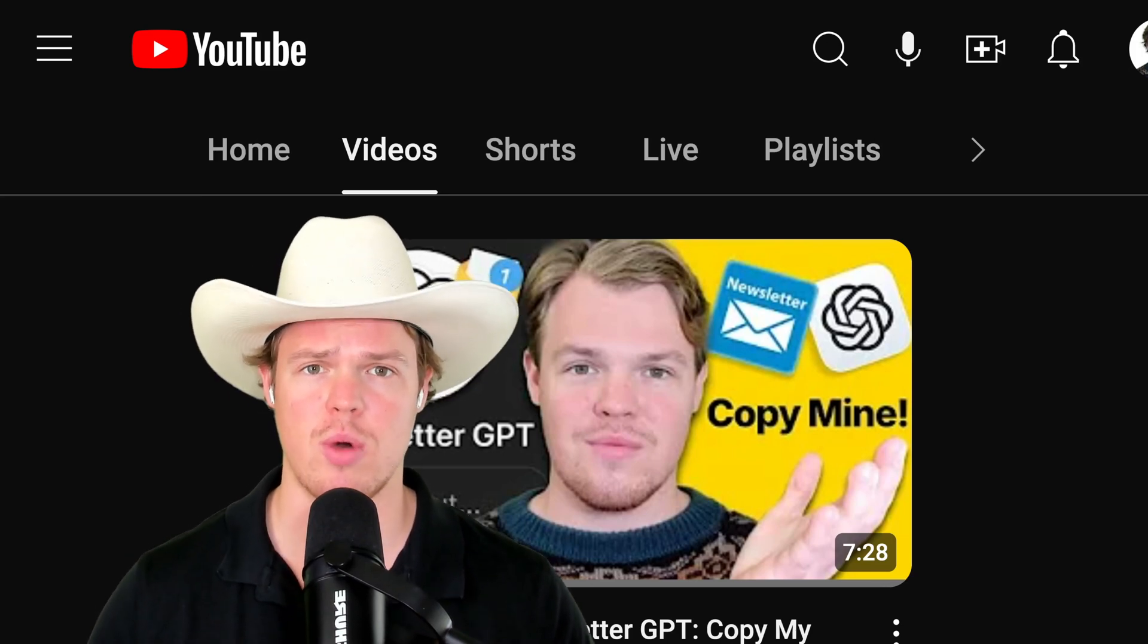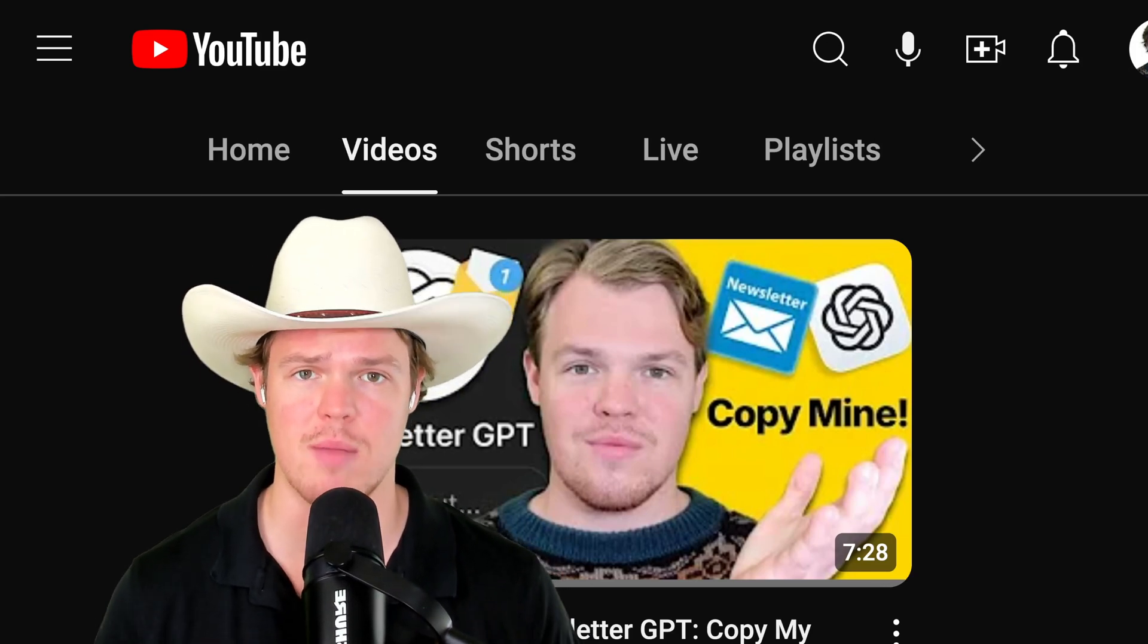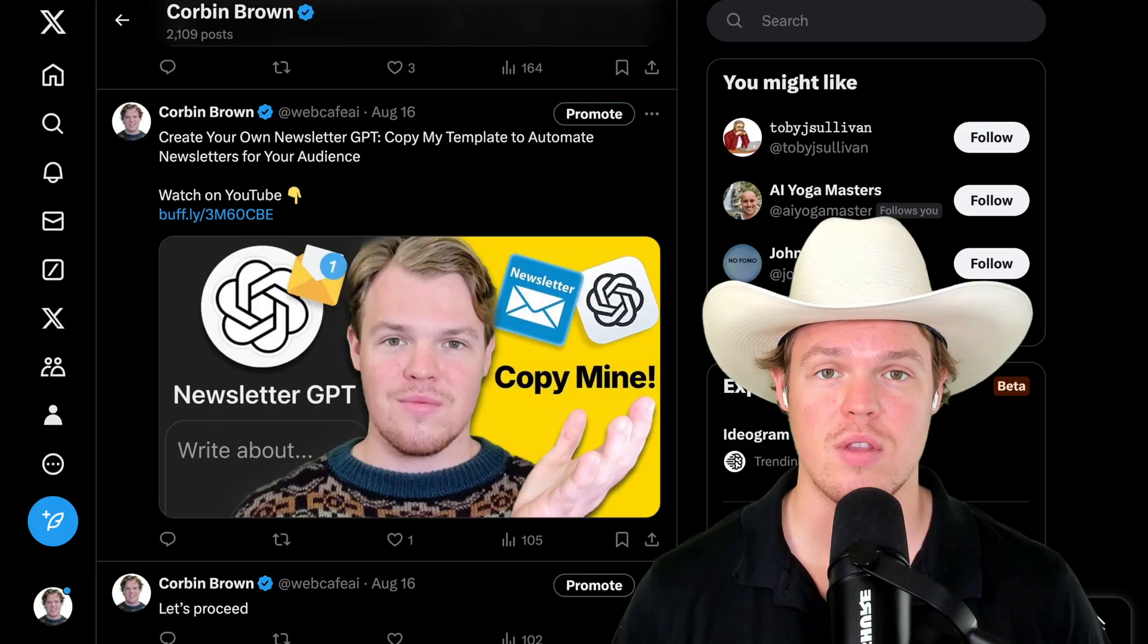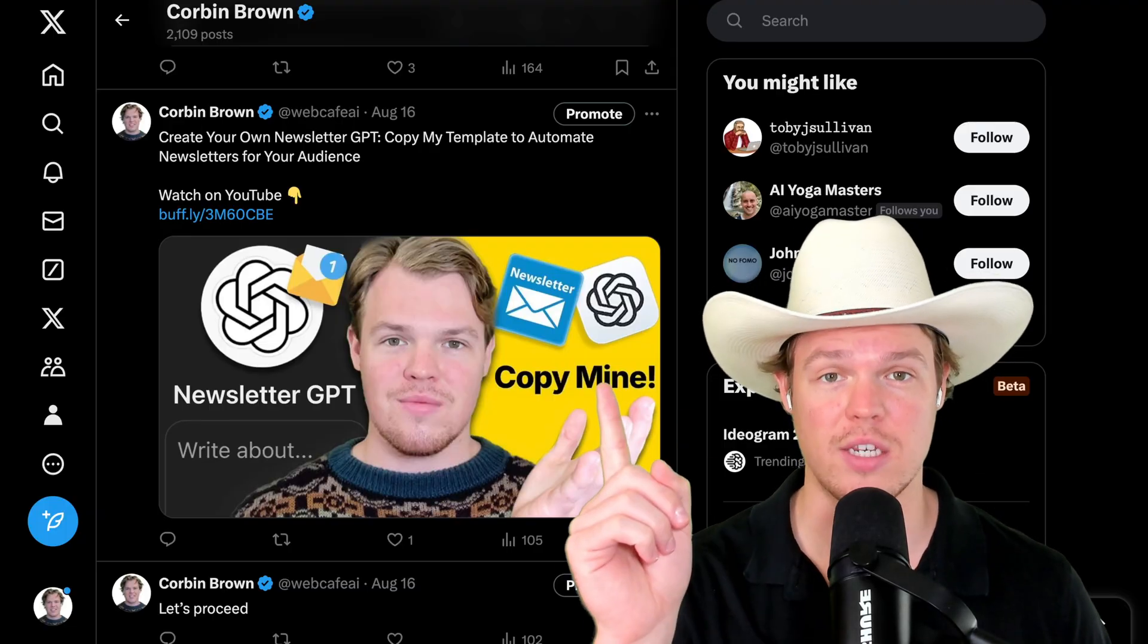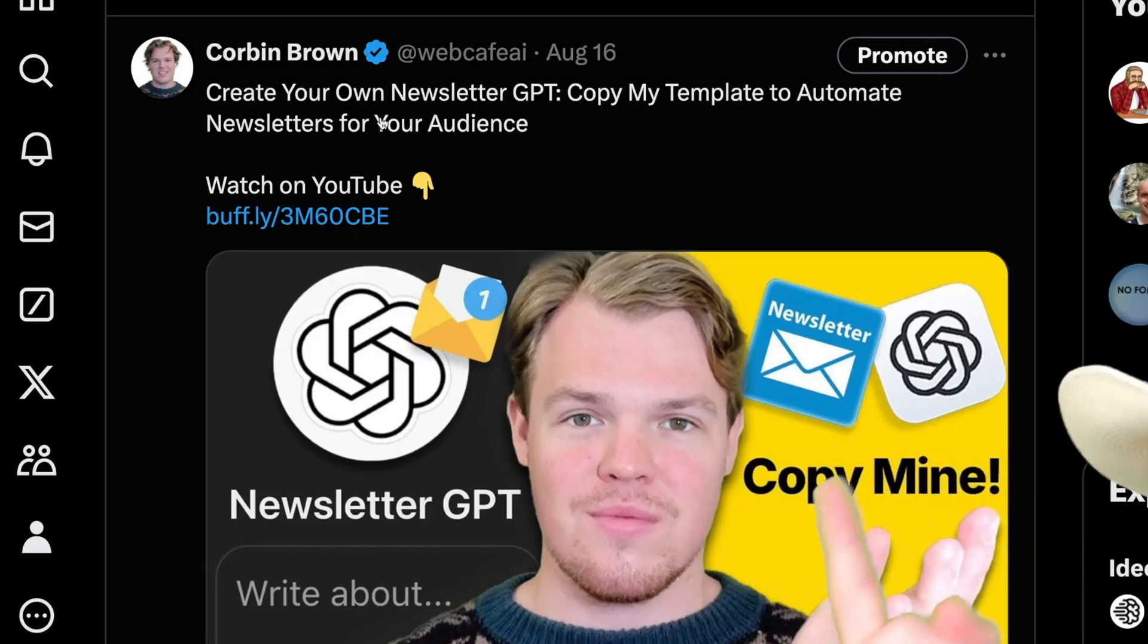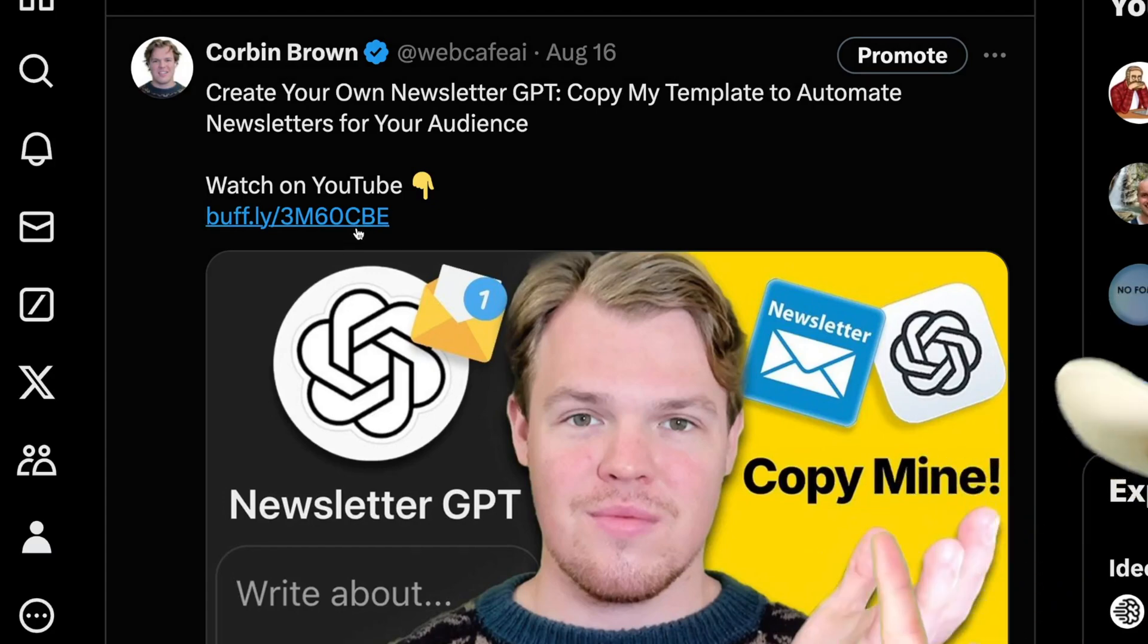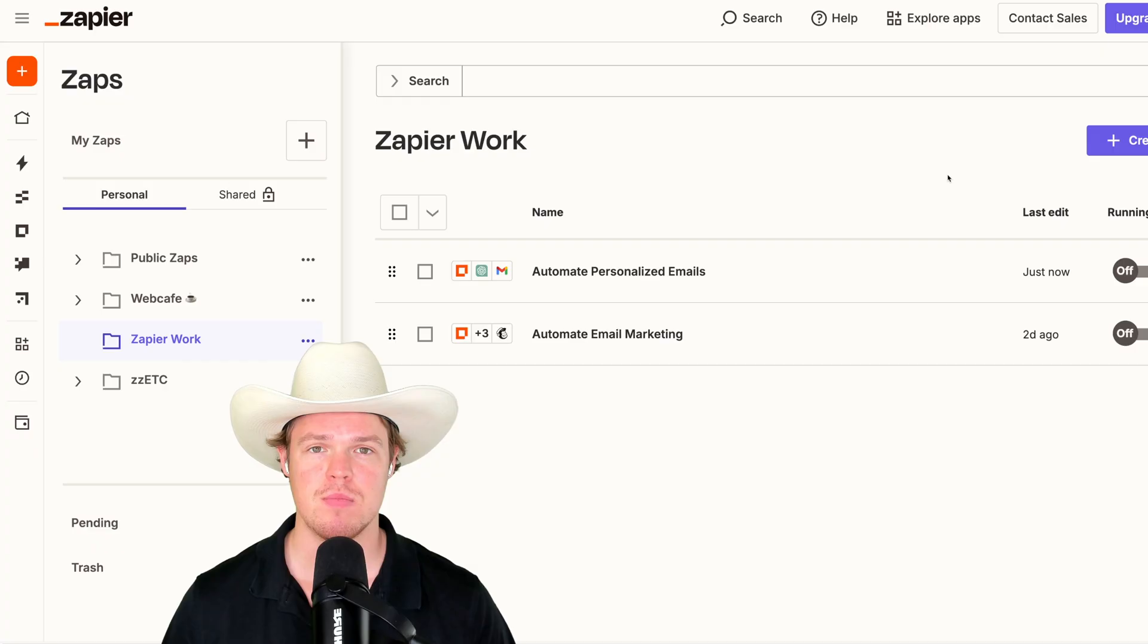Let's automate your content creation process. I'm going to show you a simple Zapier automation that's going to take a new YouTube video and automatically post it to your X feed with the relevant information about the video, the thumbnail of the video, and a link to the video. Sound good? Let's jump in.